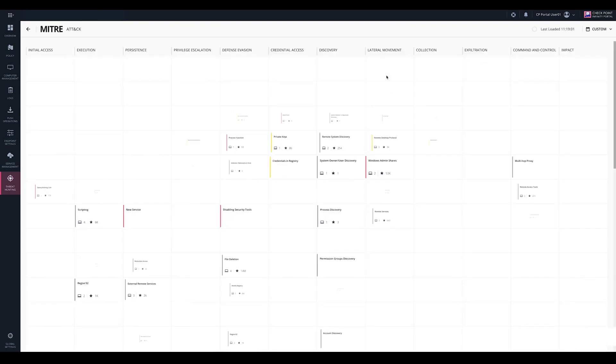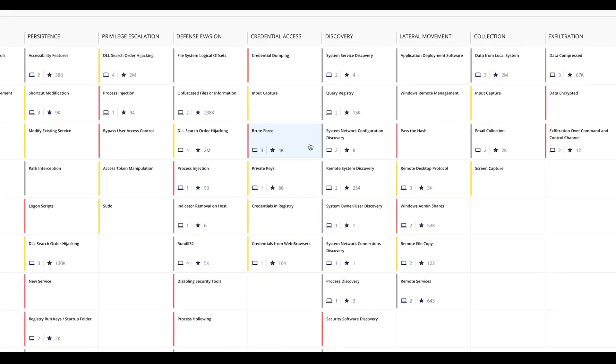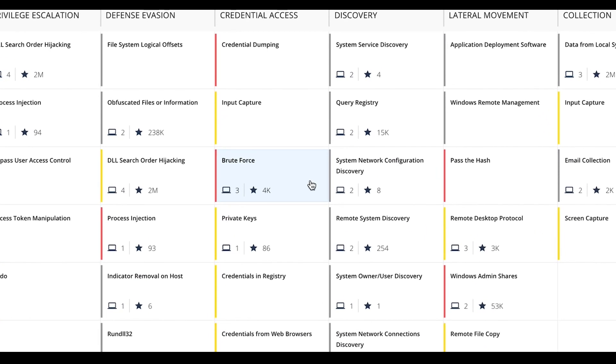This amazing innovative dashboard provides real-time visibility of all techniques observed by Harmony Endpoint across your Endpoint devices.